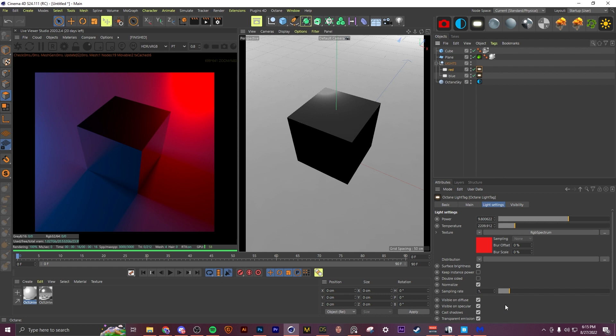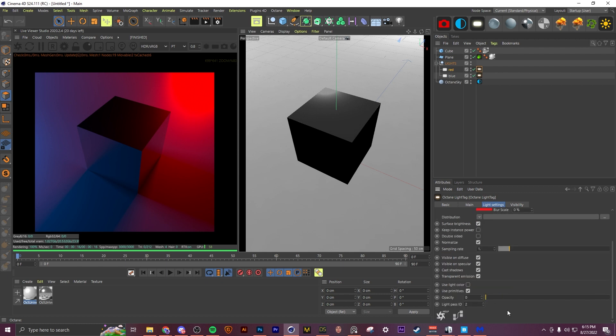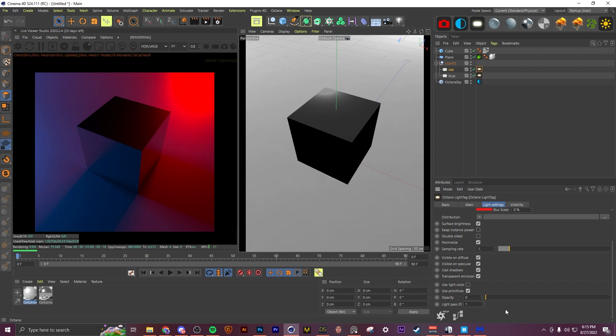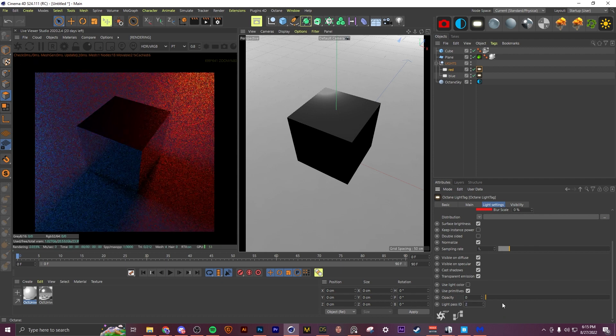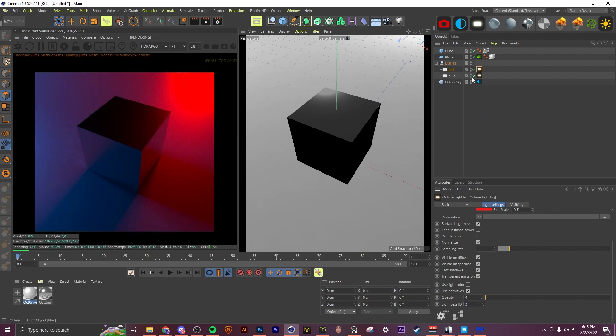And you're going to come down to light pass ID. I have this set to two right now. It will be at one for default, but we're going to change this to two because our blue light is currently on one.